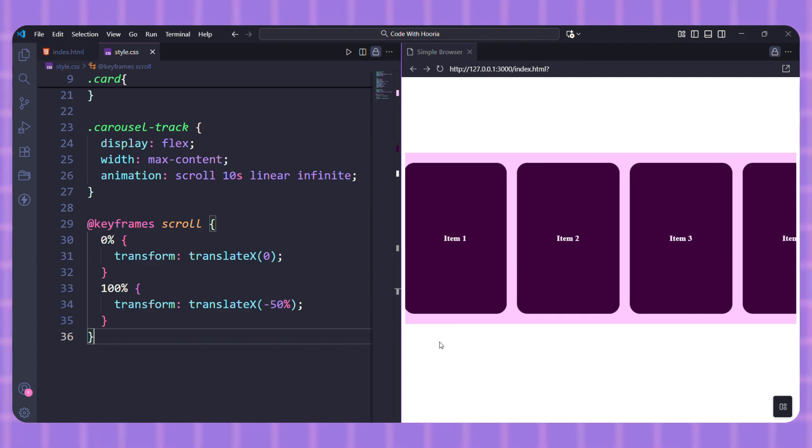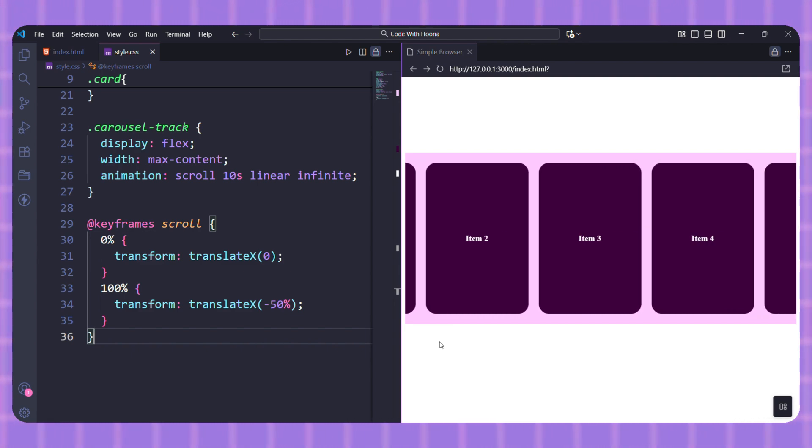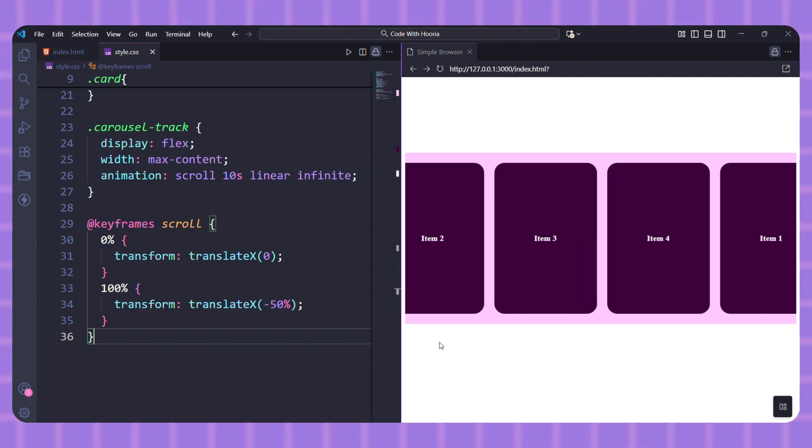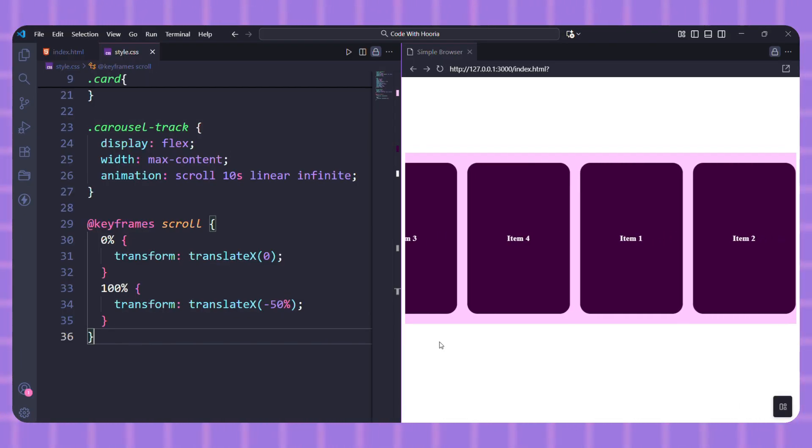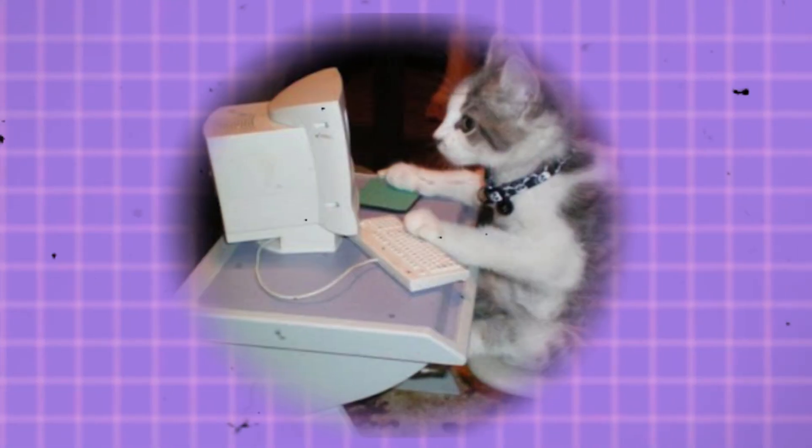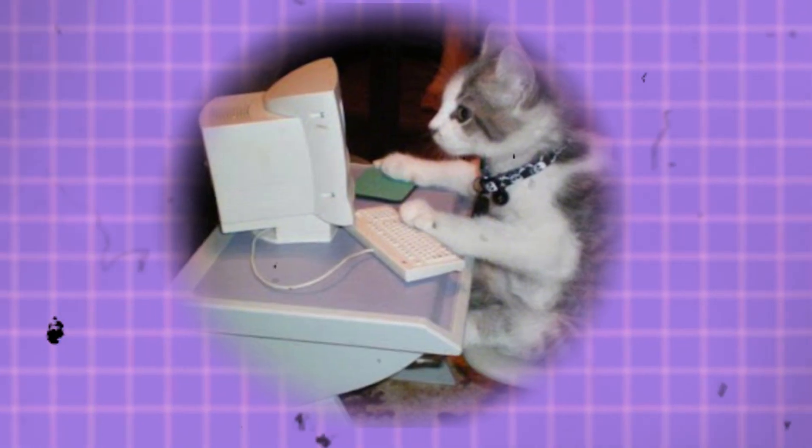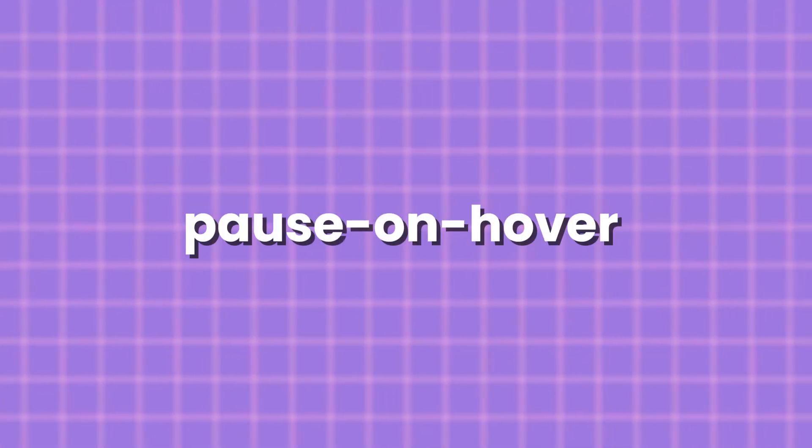And that's it. You now have a perfectly looping infinite carousel. The logic is simple: double your content and animate the movement by half of the total width. If you want to make it more user friendly, let's add a pause on hover feature with one line of CSS.